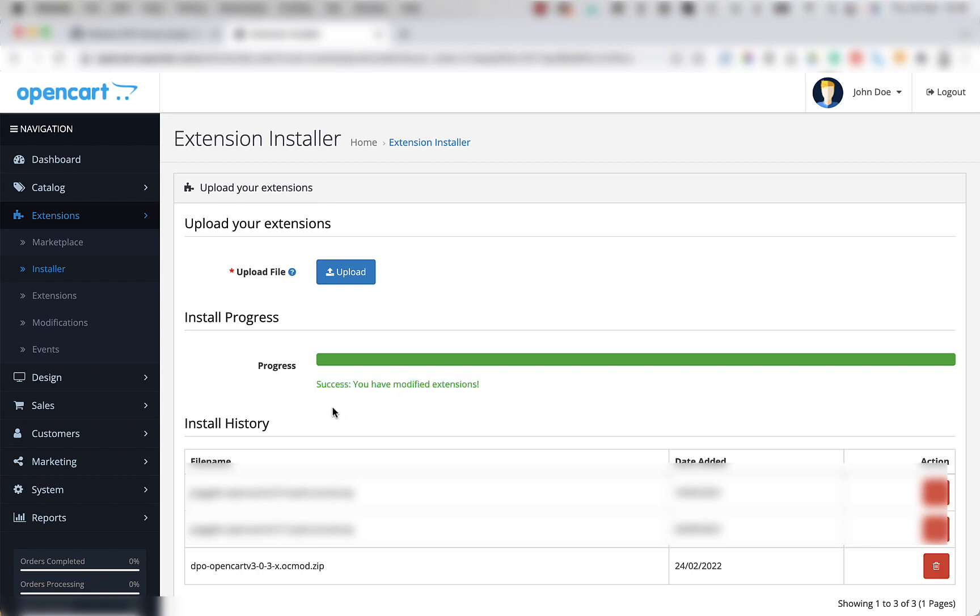For step 3, we're going to need to click on the extensions menu from the admin backend and click extensions under the dropdown menu. So let's do that now.